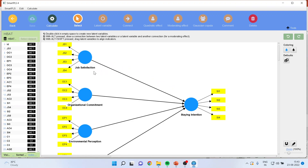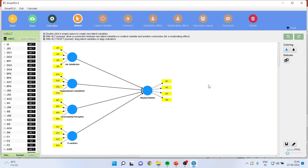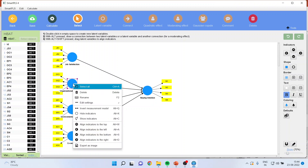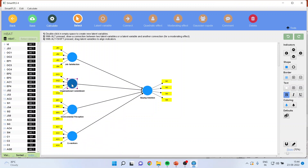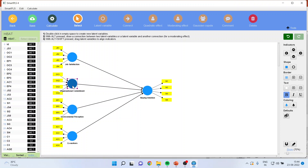We have already discussed this model: job satisfaction, organizational commitment, environmental perception, and co-workers all affecting staying intention. To run CTA it is necessary to make at least one construct formative. To make a construct formative, right-click and select 'Invert the Measurement Model,' or use the shortcut key Alt+Q. The arrows now move inward, making it a formative construct. Similarly, you can invert another construct. So we now have: reflective, formative, reflective, reflective, and formative.